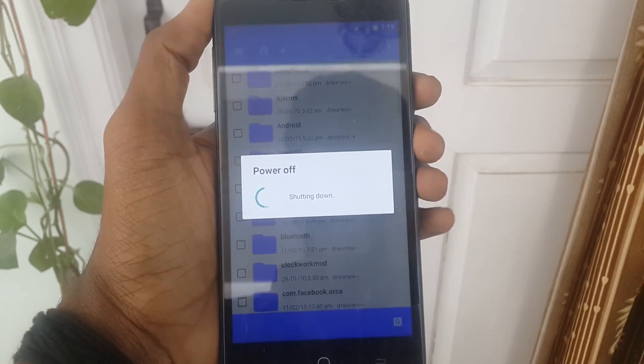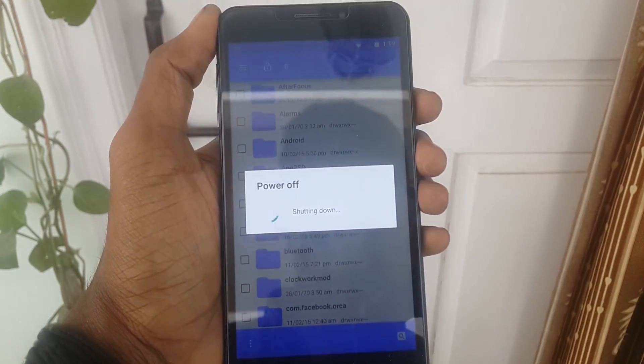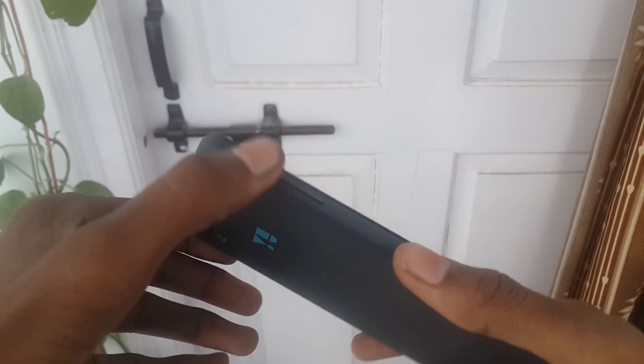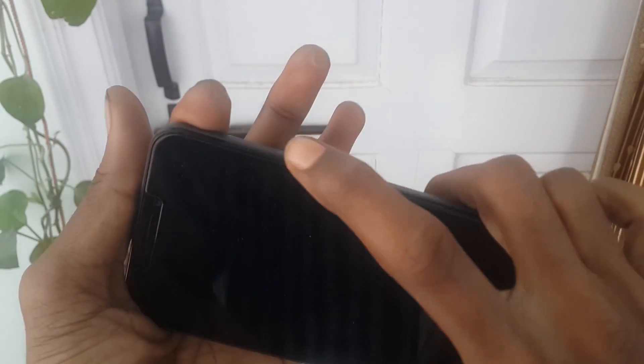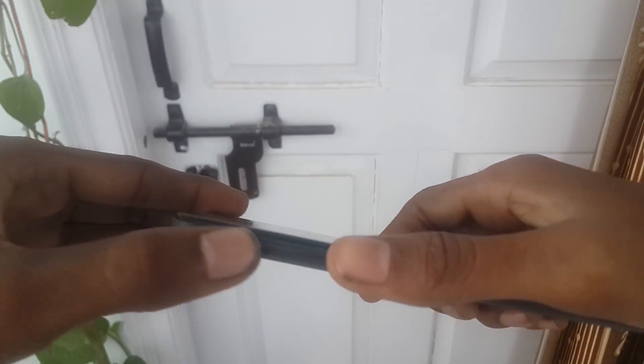Now power off your device. Make sure your phone should be rooted. To open recovery mode, press the volume up and down buttons and the power button at the same time.